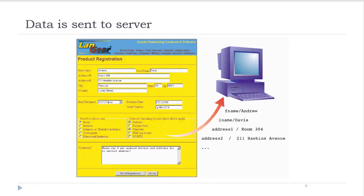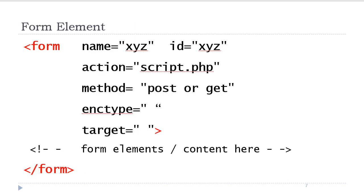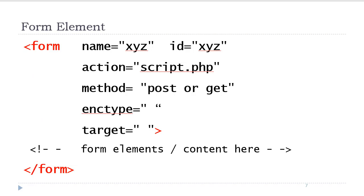Here we see a form that has been filled out. The user clicks the button and the data is sent to the server to be processed. HTML forms are created using the form tag. We have the opening form tag and the closing form tag. The form tag has several HTML attributes.